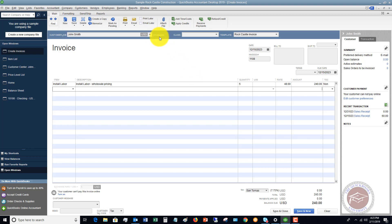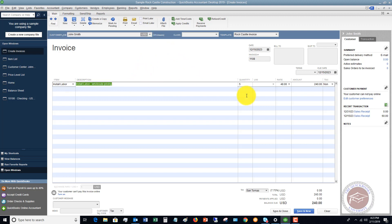You do have to be a little bit careful to make sure it does say up here wholesale, so that'll hopefully remind you. You want to make sure and check that pricing so that you're not giving discounts to people that aren't supposed to get that discount. But that's how you can set up different price levels for different types of customers.